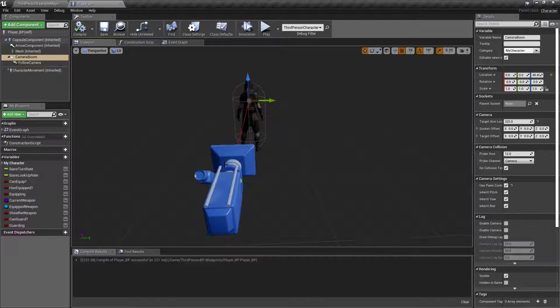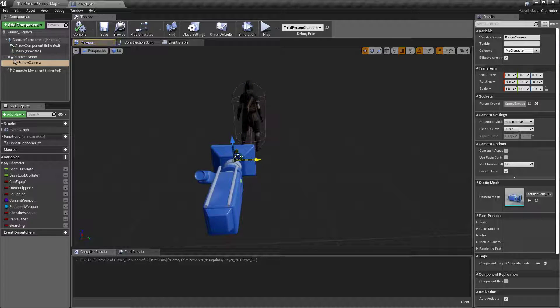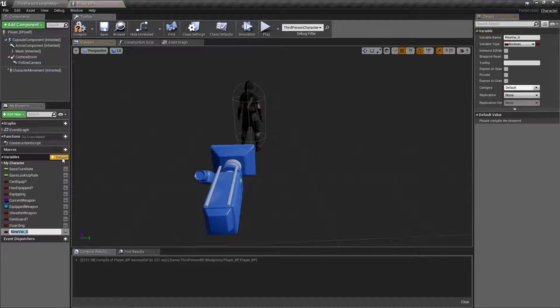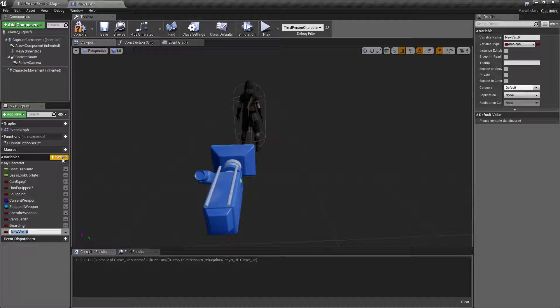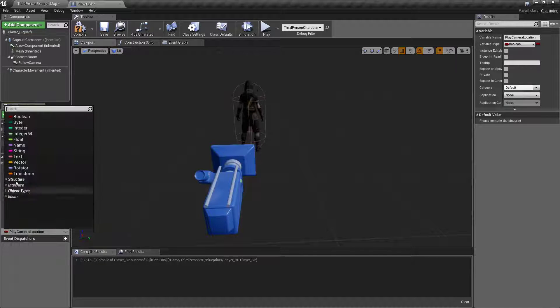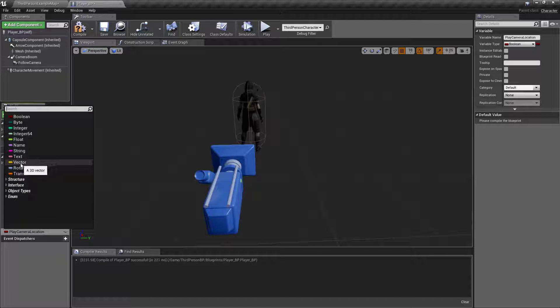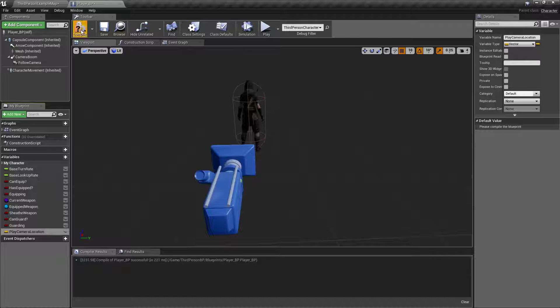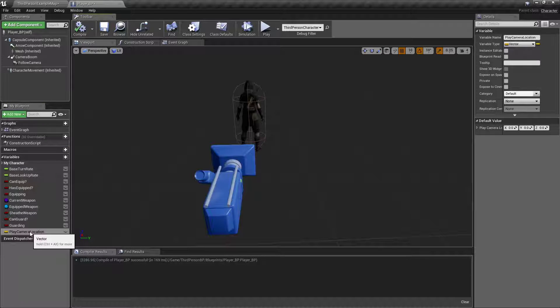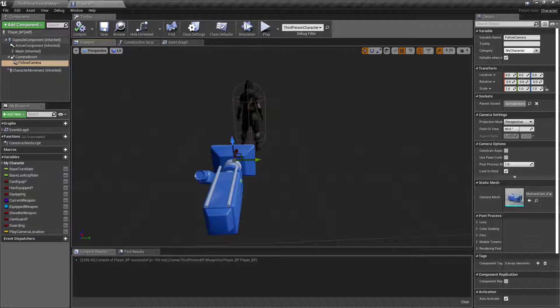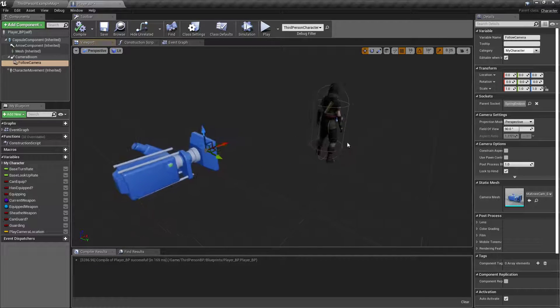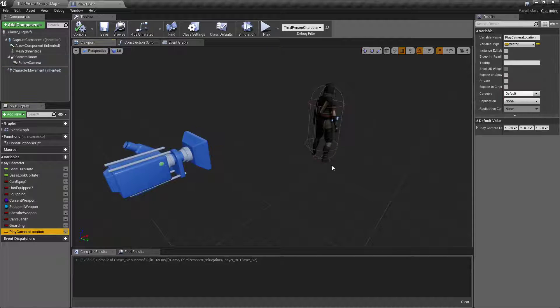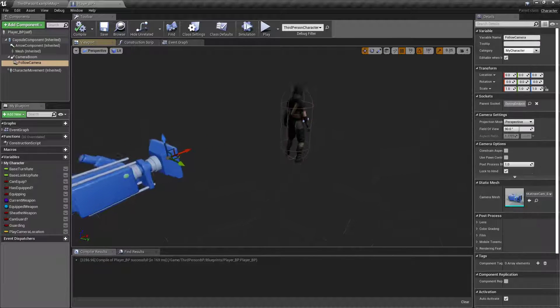So first thing we want to do is we want to grab the camera, set a variable right here, and call it Play Camera Location. We will change that to a vector. This is a location in 3D space. So Play Camera Location, grab the camera, right click right here where it says what is happening. Yeah, it'll just default to what it is. Alright, we're good.